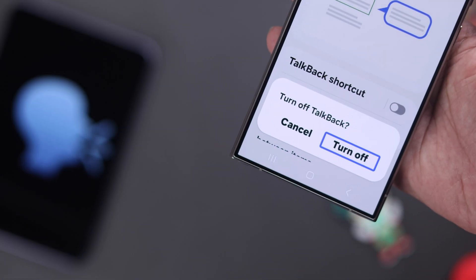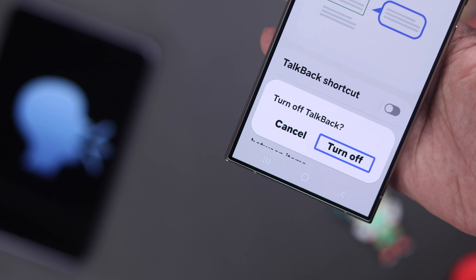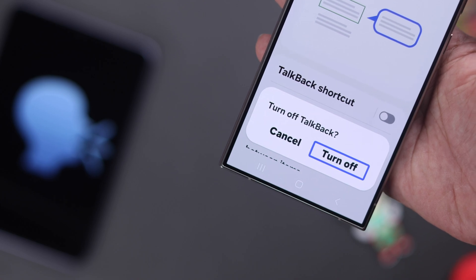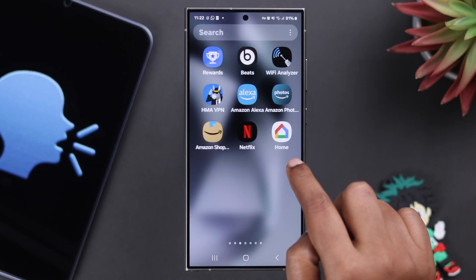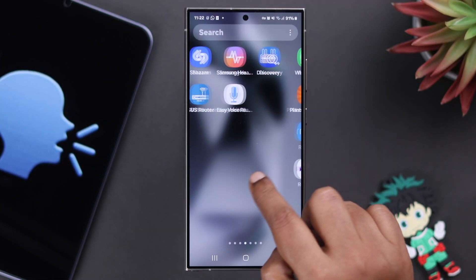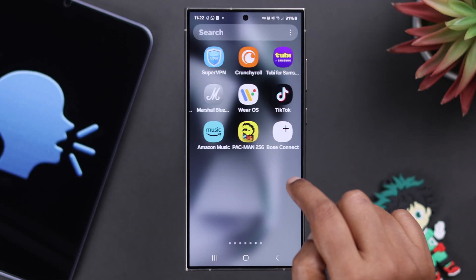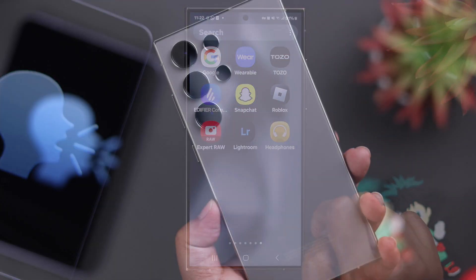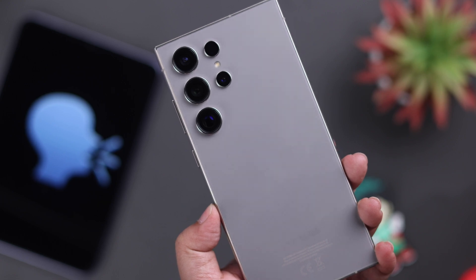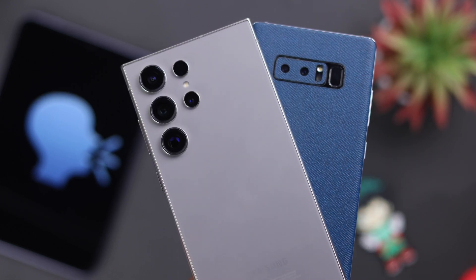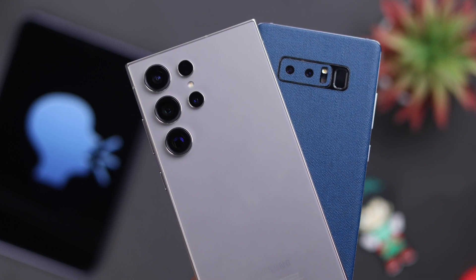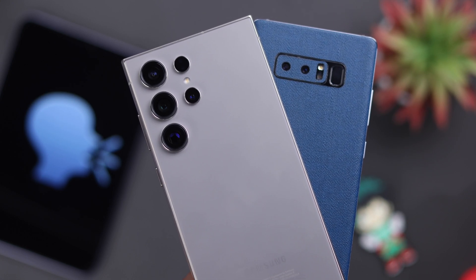If you've accidentally turned on TalkBack or voice guide and locked out of your phone, we'll show you how to turn it off or disable it on a Samsung Galaxy S24 Ultra, which works the same for any Samsung phone.